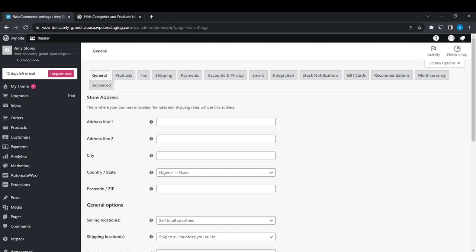Once you sign into WordPress, check the left corner of your screen and you're going to find the admin panel where you're going to find a lot of features or options that will enable you to edit your web store for you to have a great design quality.